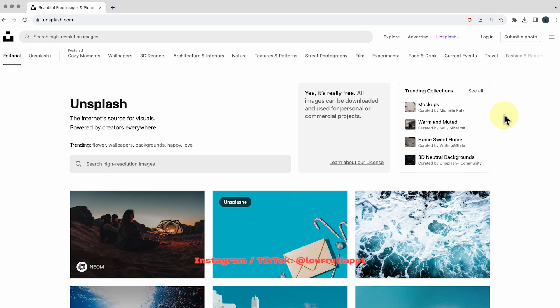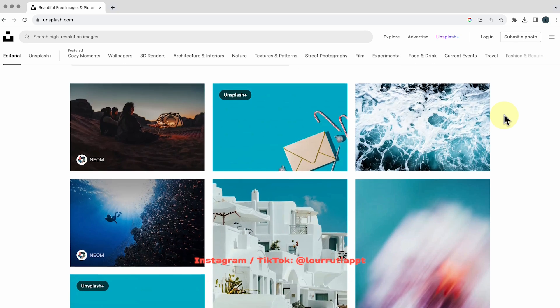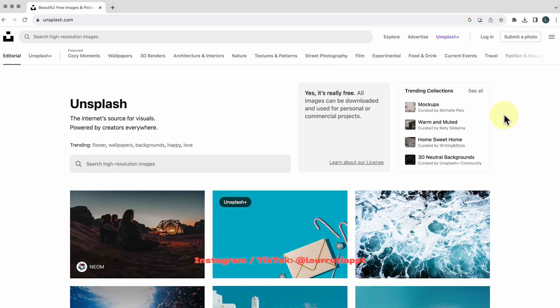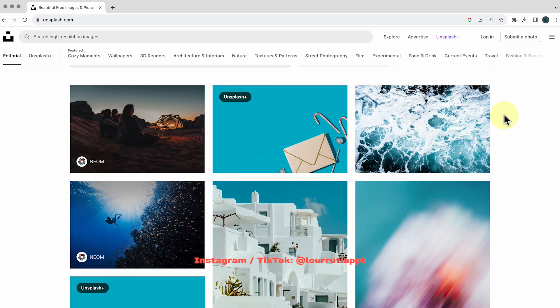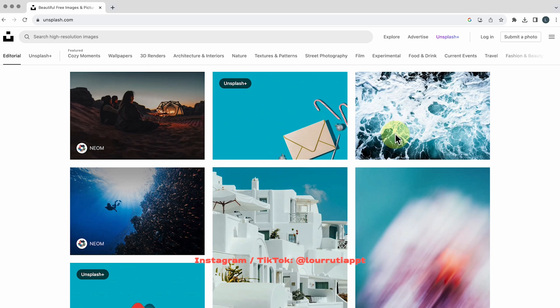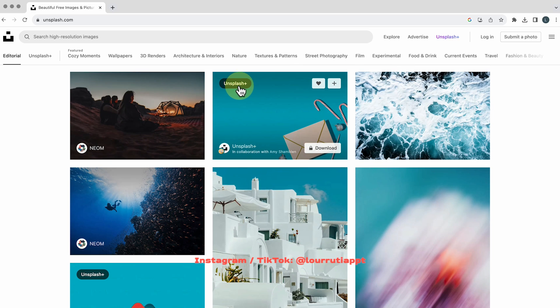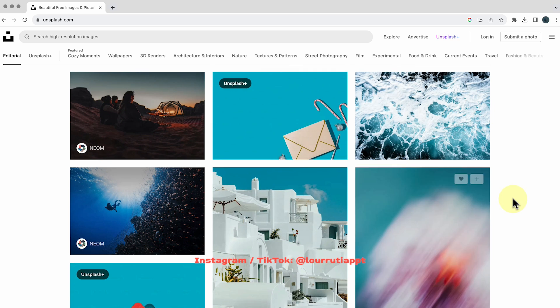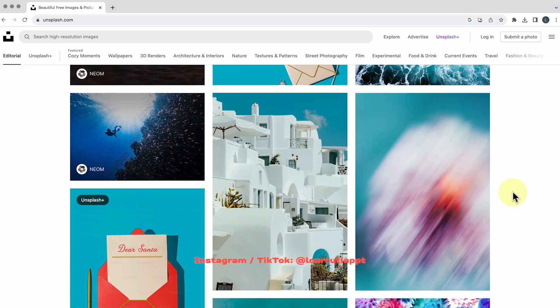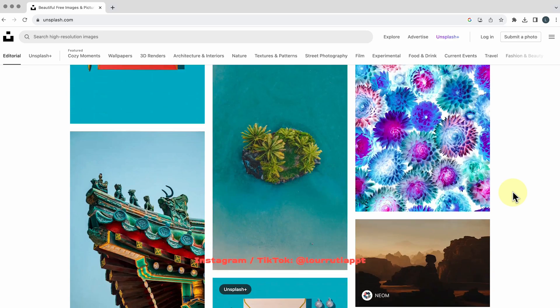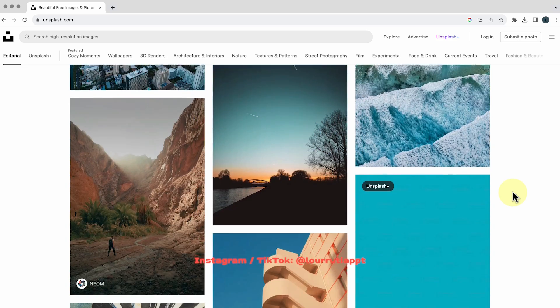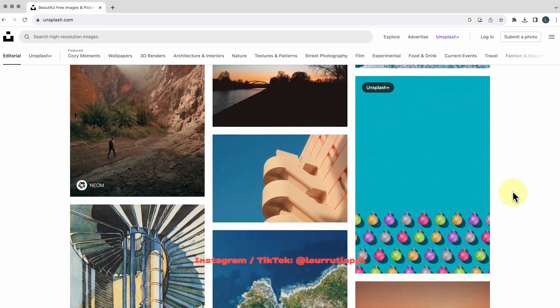My favorite website for images is called unsplash.com and all of them are free except for the ones that say unsplash plus you'll need to have a membership to download those but honestly the free selection is amazing.